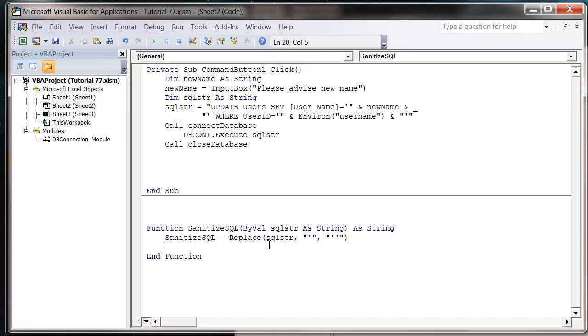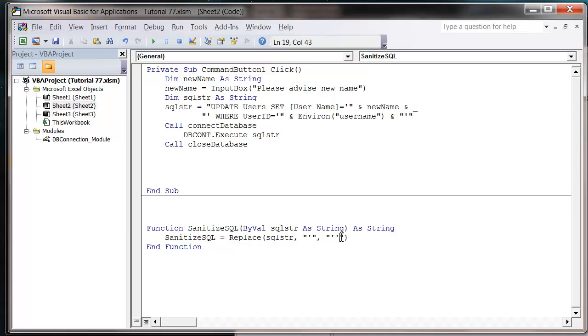What that's going to do is when you put one apostrophe in, it's going to end it. But if you put two in, it's just going to say, oh no, actually we want to put an apostrophe, and then it's just going to let it carry on as normal.